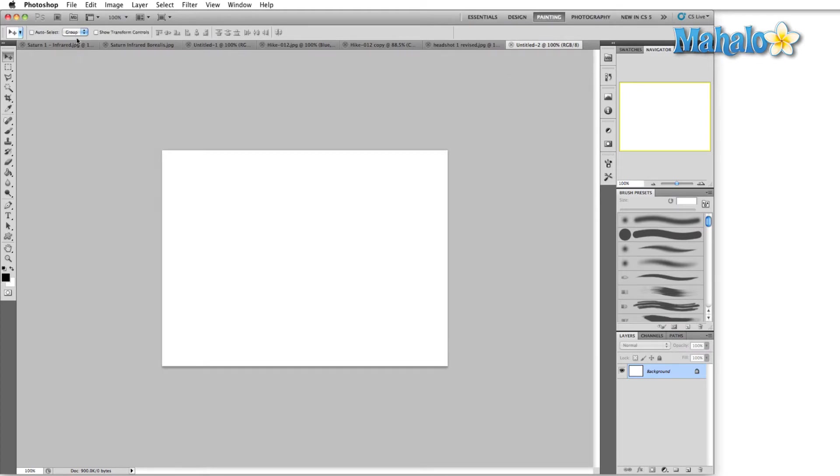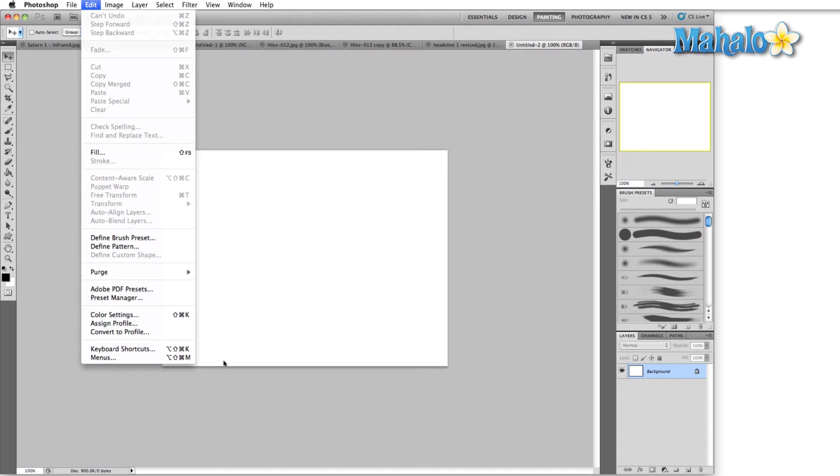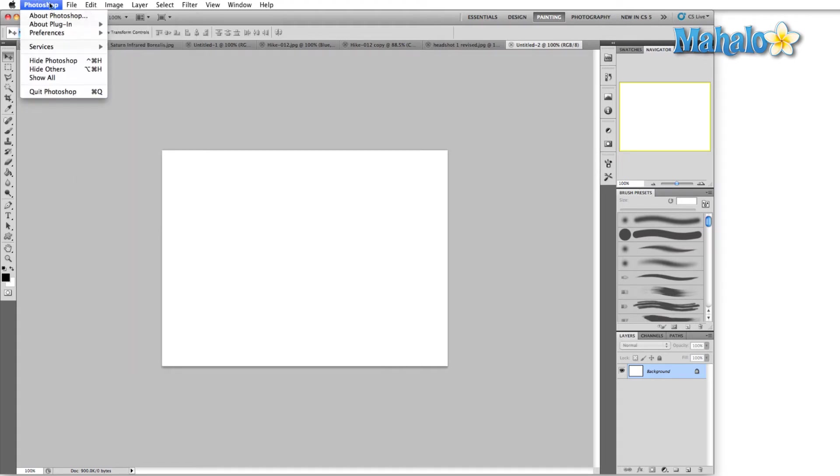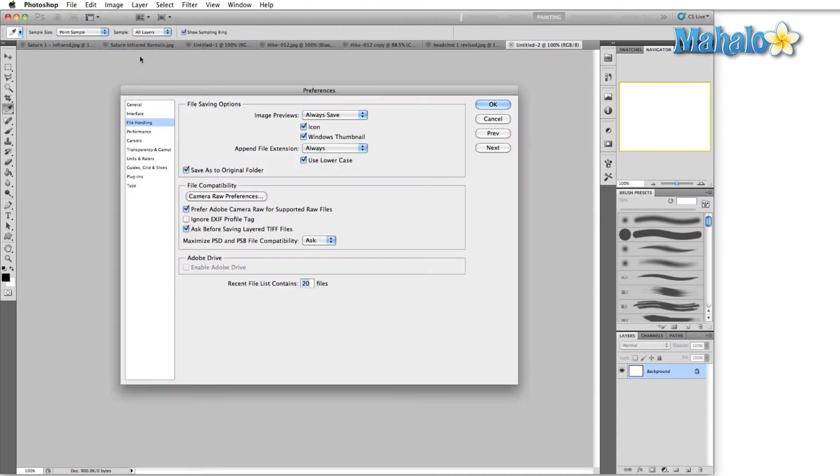Or alternately, you can drop down to the Edit menu if you're on PC, and right below Keyboard Shortcuts and Menus there'll be an option for Preferences. But since we're on a Mac, it'll be found in the Photoshop menu, Preferences, and click on File Handling.